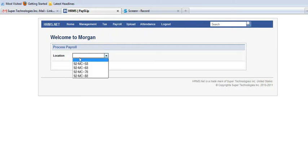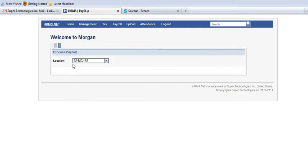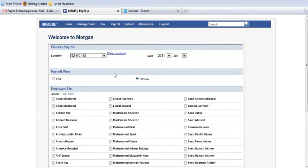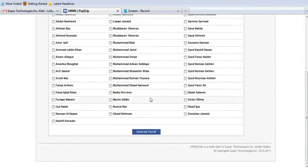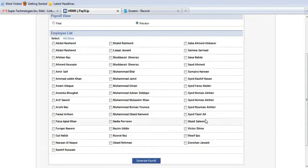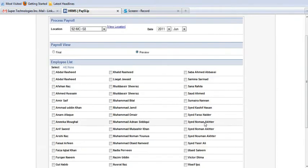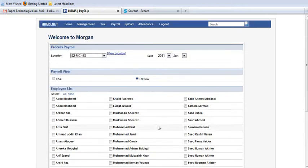First of all, you have to select your location. I will select this location and after selecting this location, this date drop down and this views and list of all those employees whose payroll has not been generated will be showing here.